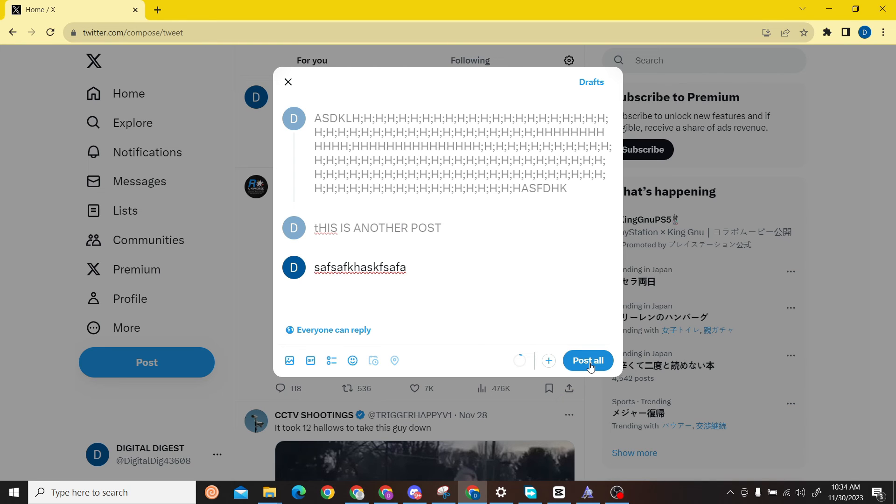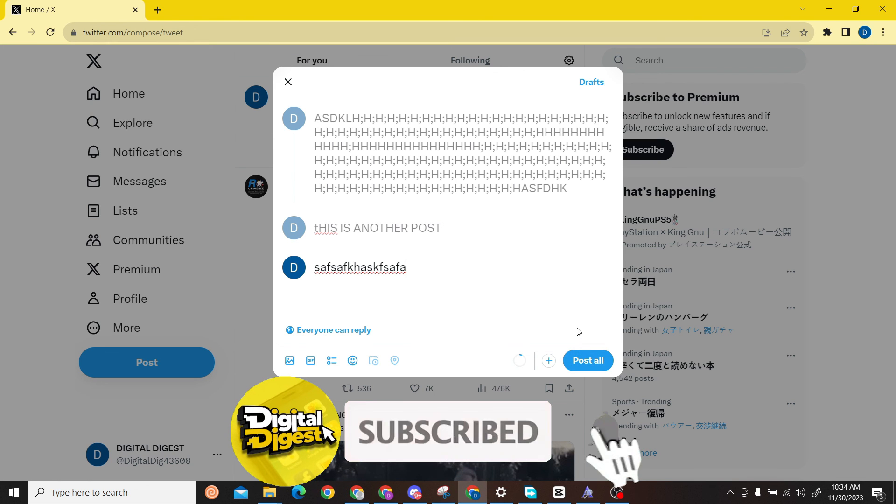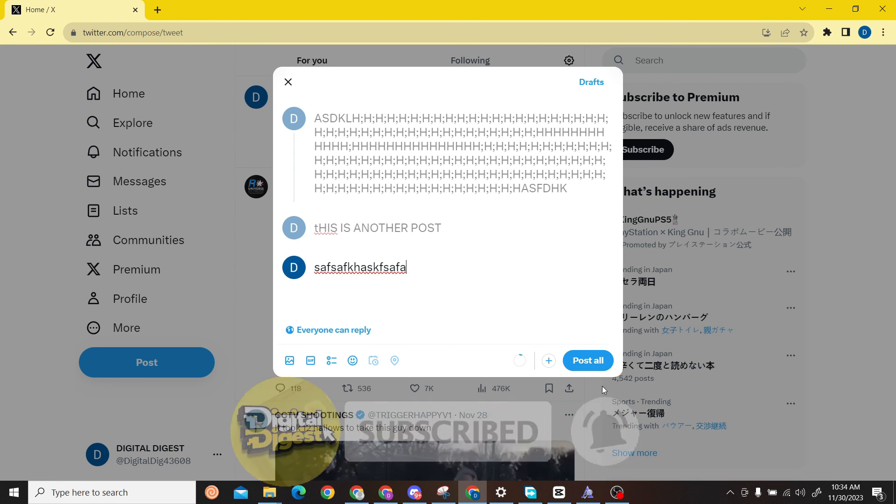That is how you can do it. Thank you for watching this video and I will see you on the next one. Don't forget to subscribe to our channel for more videos like this.